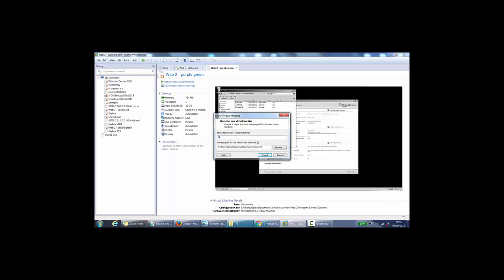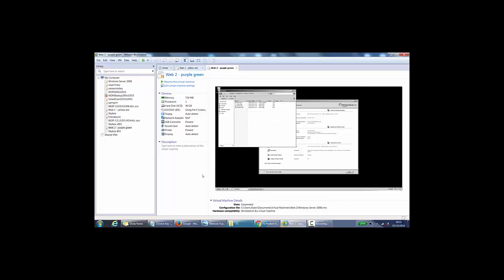Select VMware Workstation. I can import it from here. What I want to do is just give it a name. I'll just call it F5 LTM Appliance 12.1.